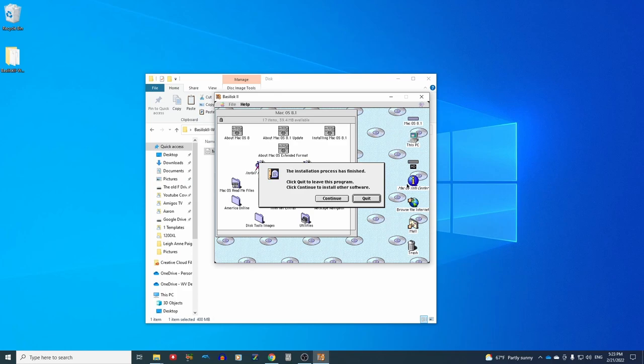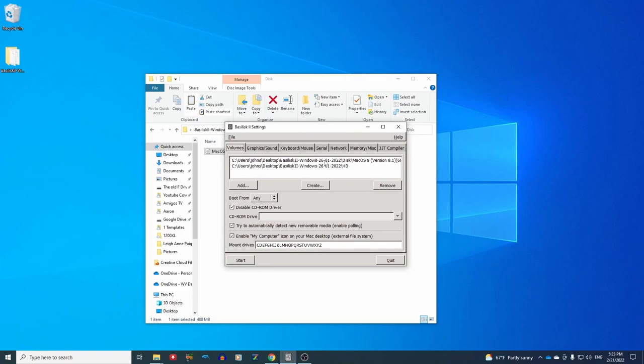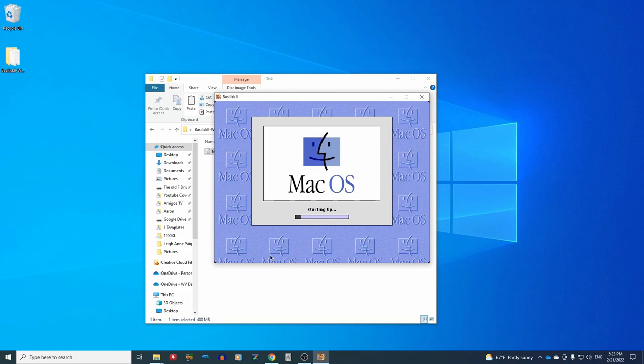All right. The installation process has finished. So we can hit quit. And now we need to shut down our Mac and restart it just from the hard drive. So we are going to shut down. Now let's go back to our GUI. We don't need to include this disk image anymore. So we can remove that and then start it back up.